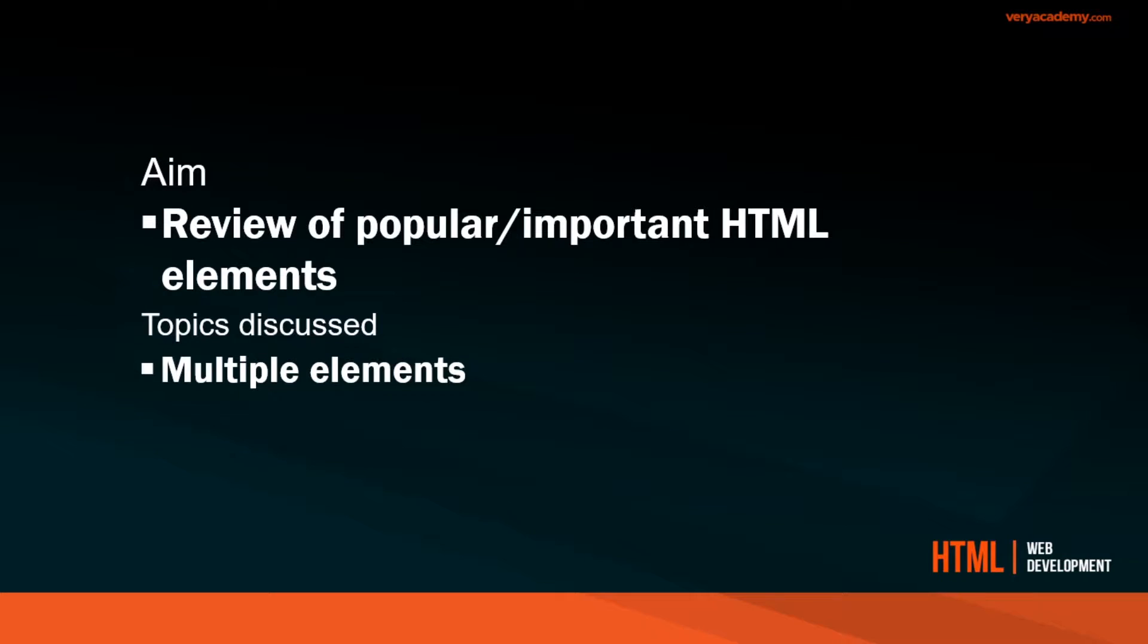Hello and welcome back to the web development course. In this session, we'll be looking at reviewing the most popular or most important HTML elements. We've already started looking at some elements like the heading and P tag. Here we're going to go through a list of around 20 different important HTML elements that you'll need to know to get developing with HTML.